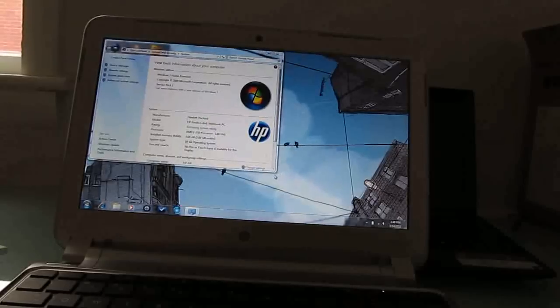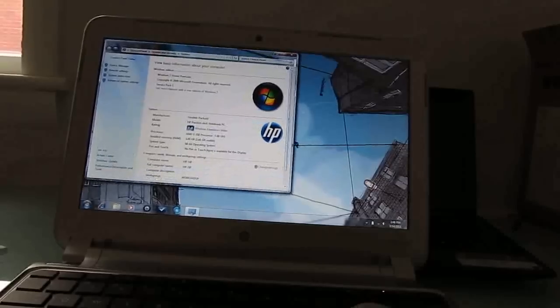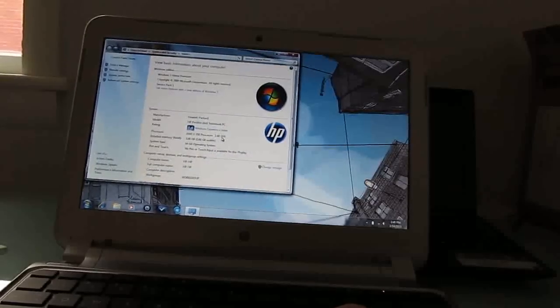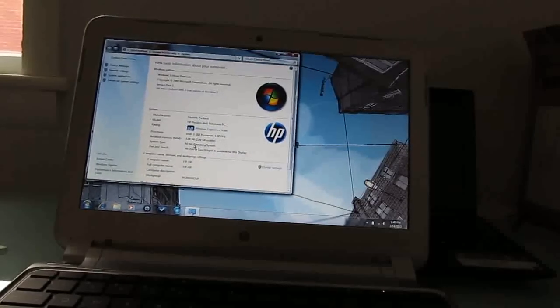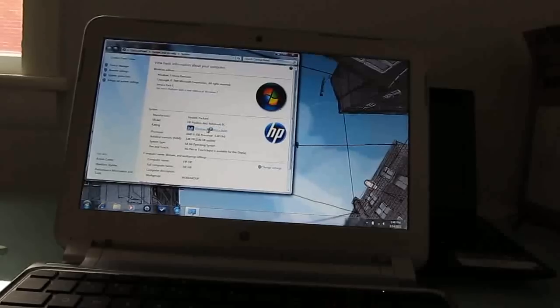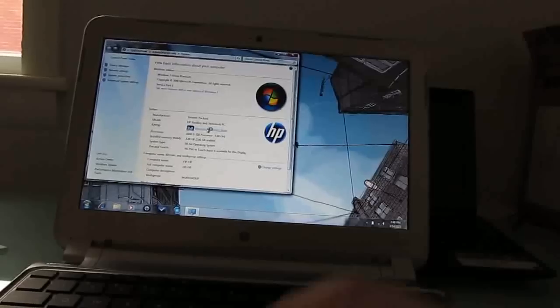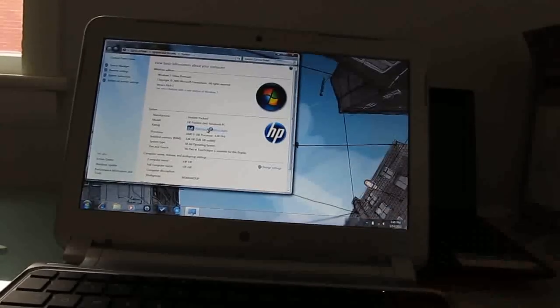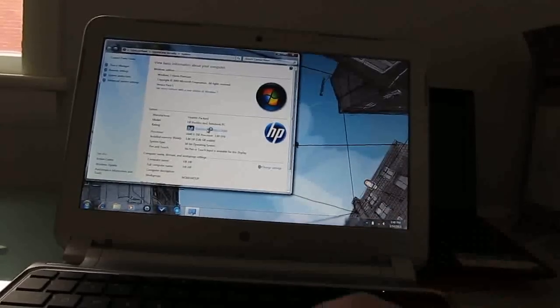There's the computer properties. And so, yes, we can confirm that we've got an AMD E350 1.6 GHz dual-core processor, 64-bit operating system, Windows 7 Home Premium, Windows Experience Index of 3.8. That's compared with a 2.8 on the Acer laptop here.